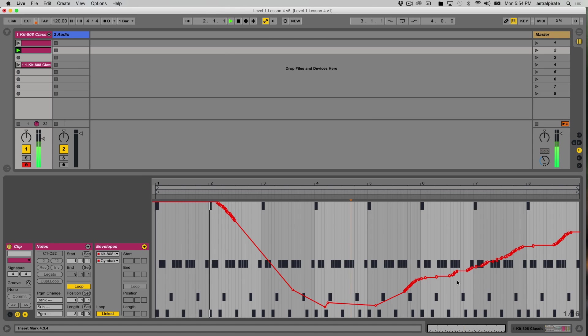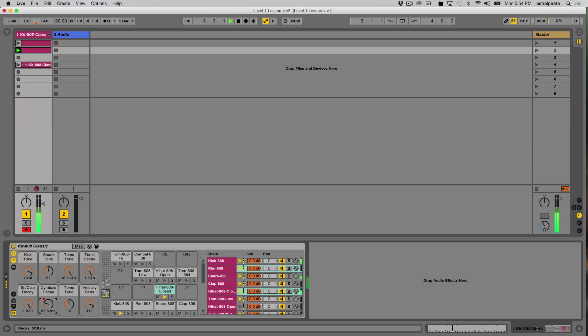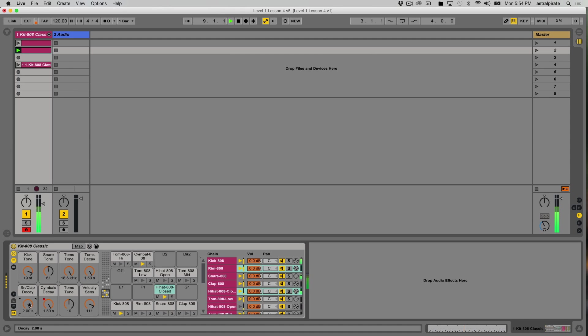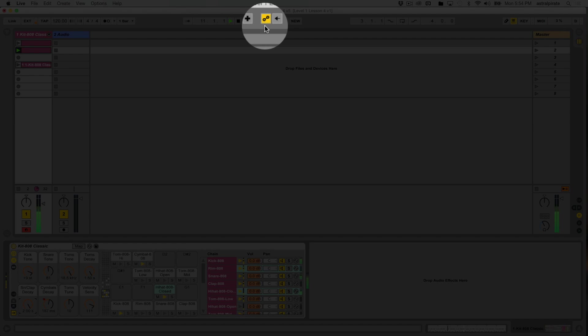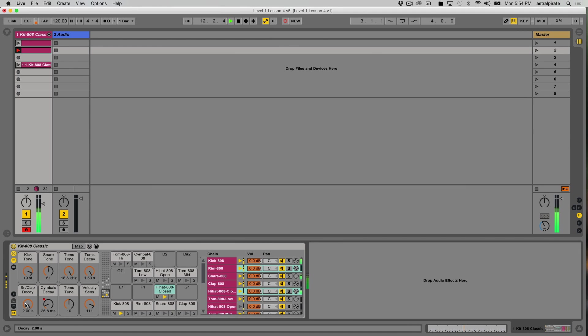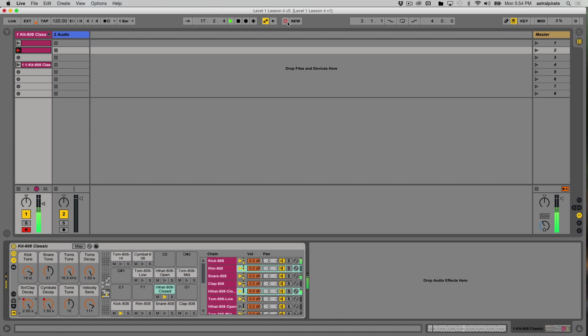Let's record some automation to a different parameter. How about the snare and clap decay? Something like that. So my automation arm button's already on. Turn on the session view recording. Bring it down to snap the snare and clap decay. Very cool.